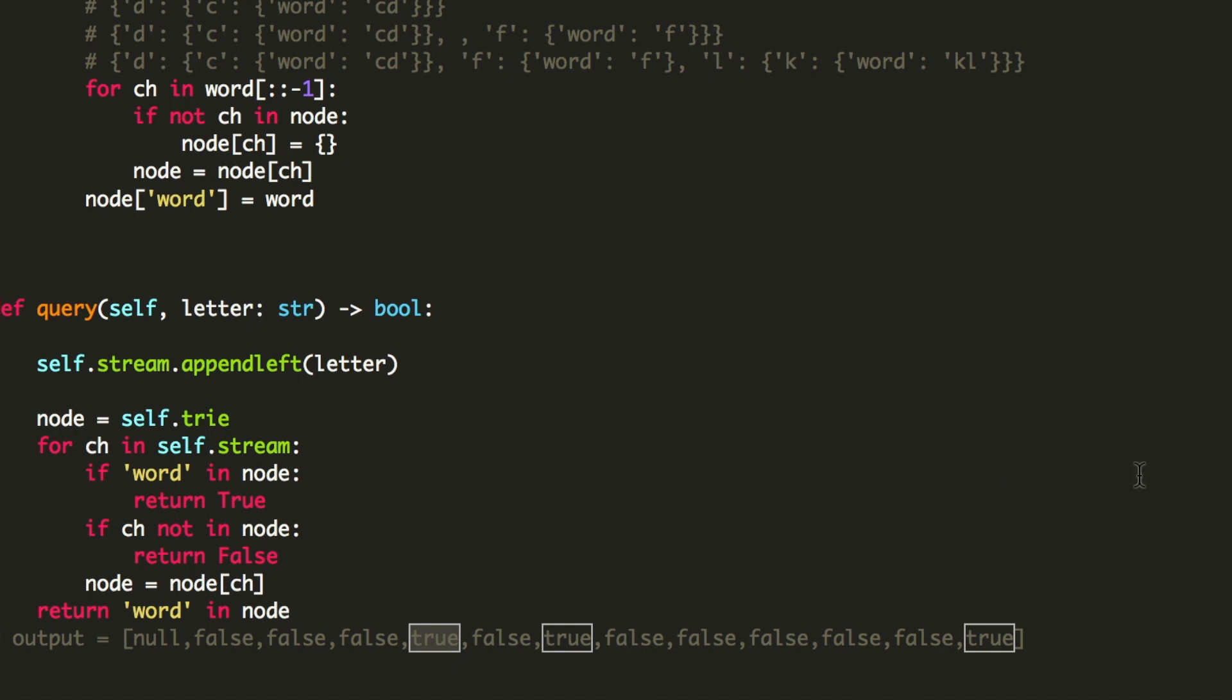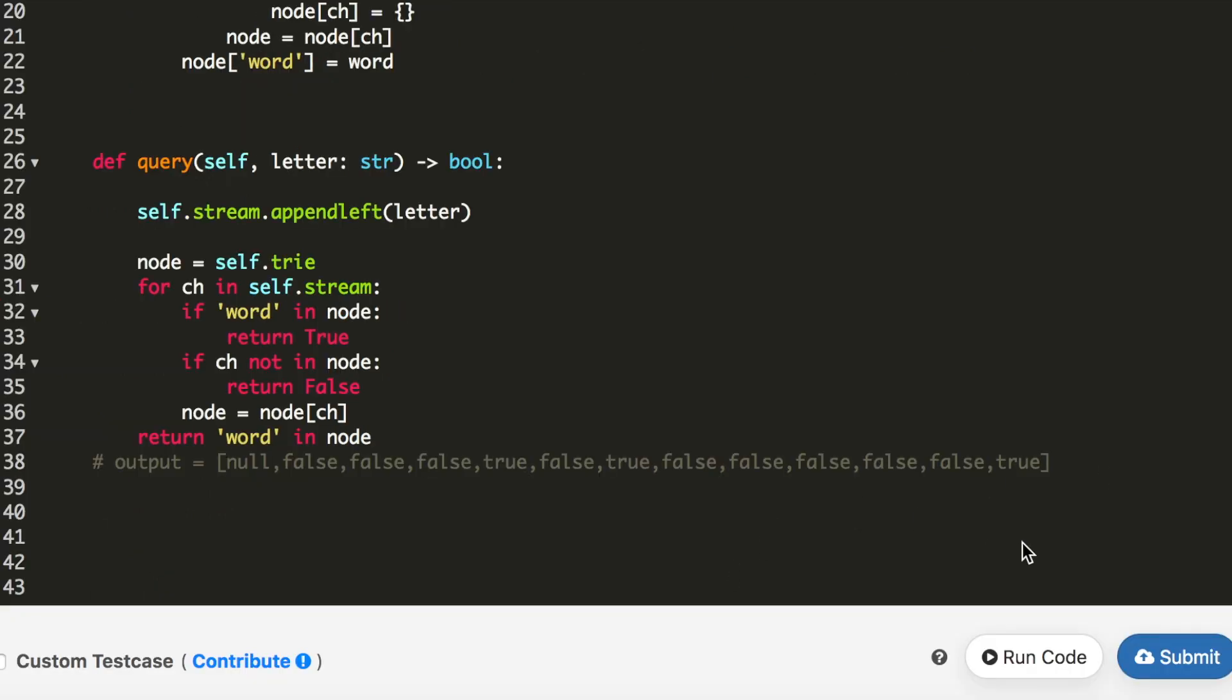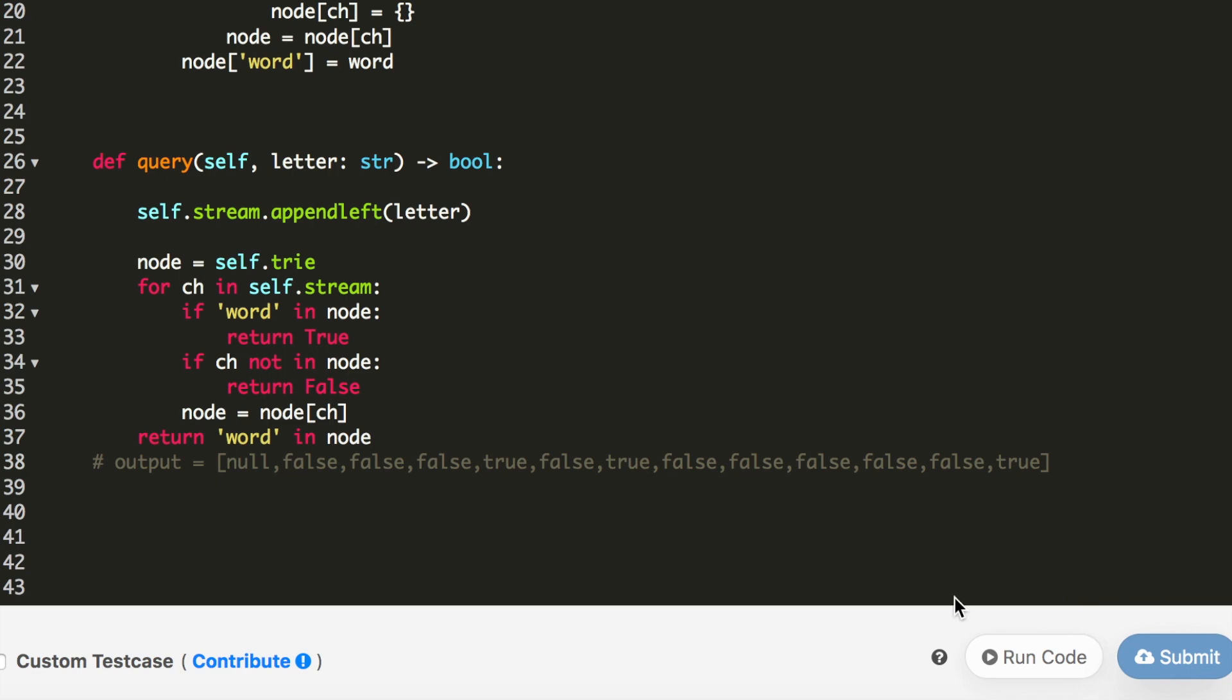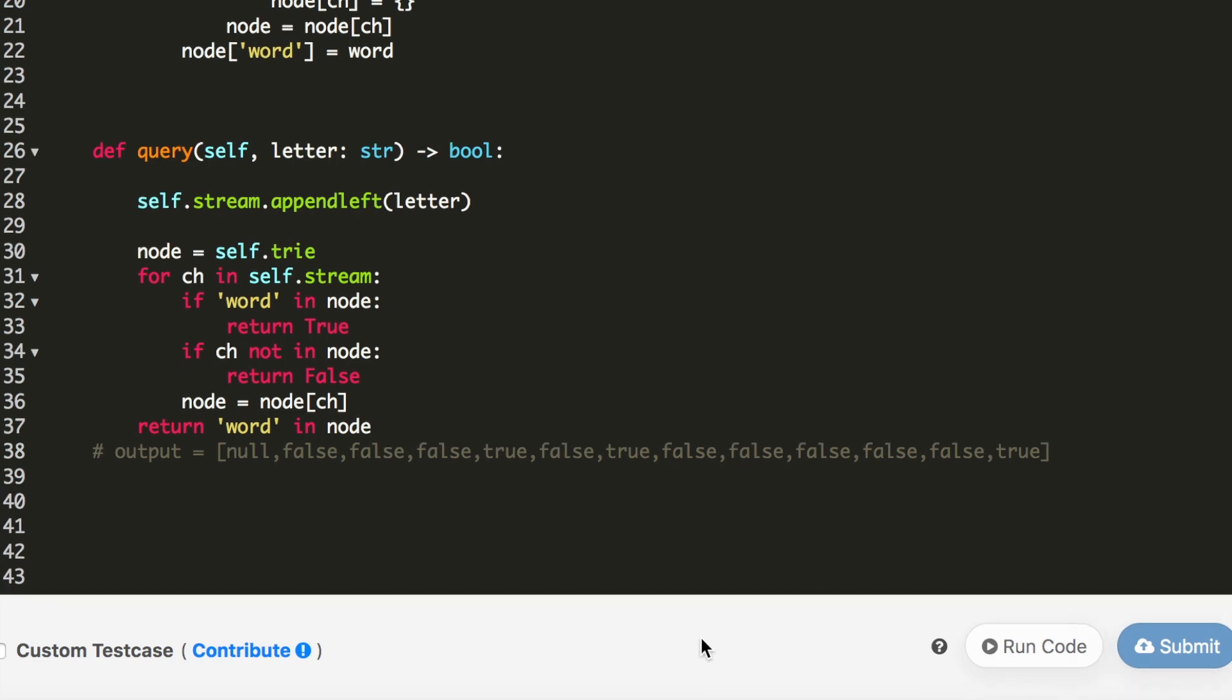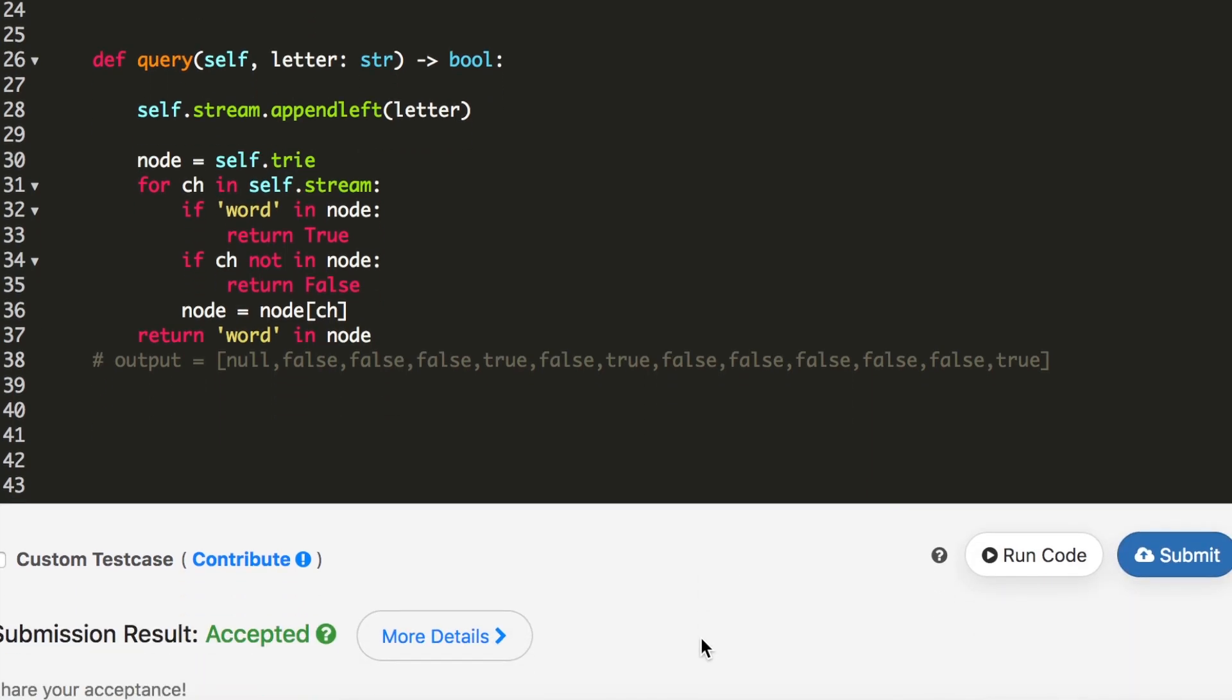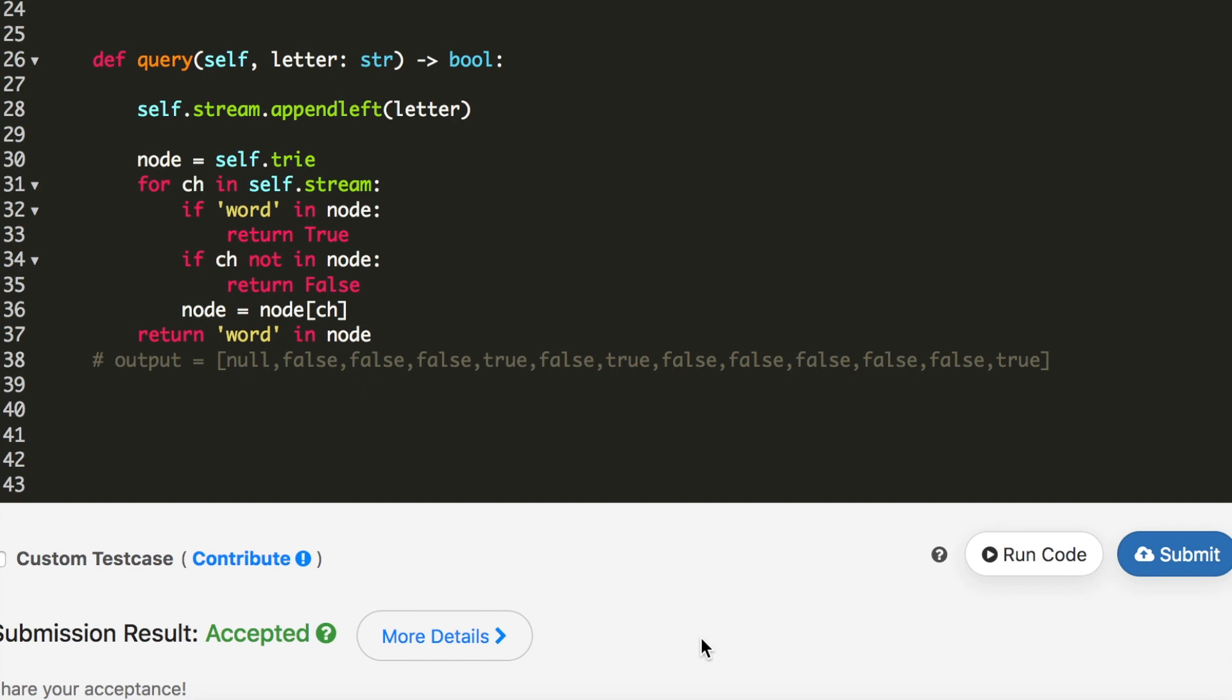So that's it for the code. I will now submit it. And my code got accepted. So this was the solution for this question. If this was helpful to you, please give it a thumbs up. Thank you so much for watching the video. Please don't forget to subscribe.